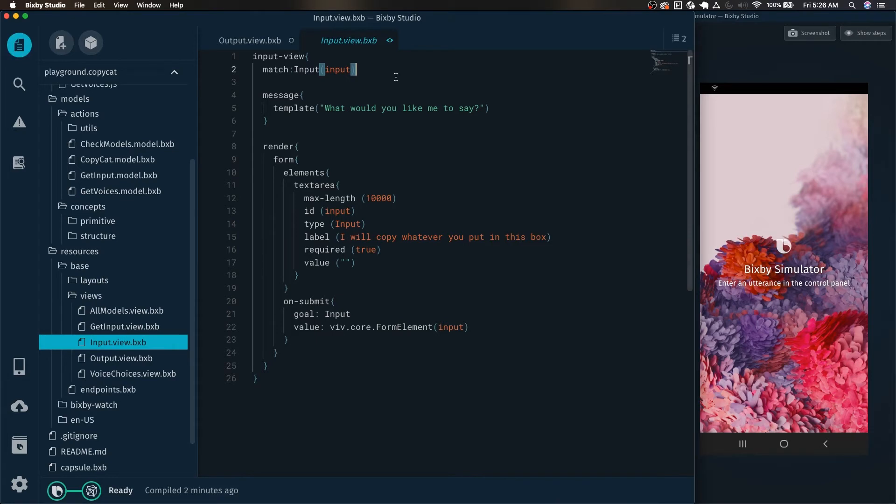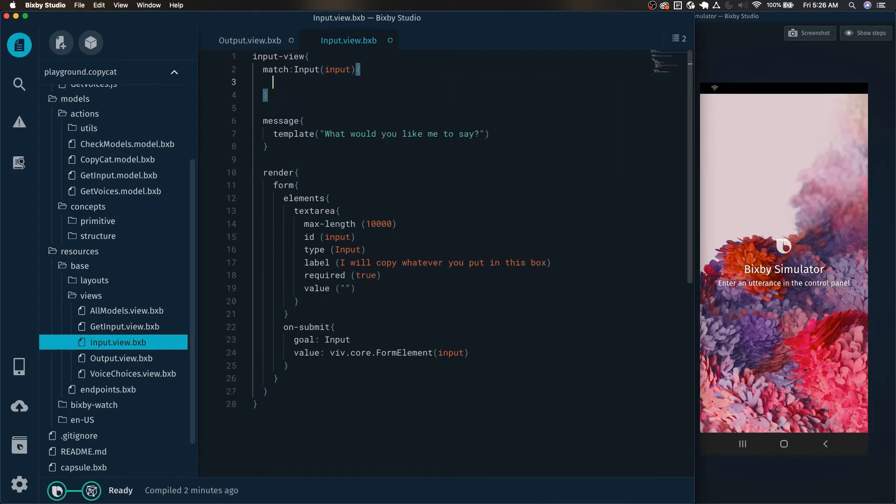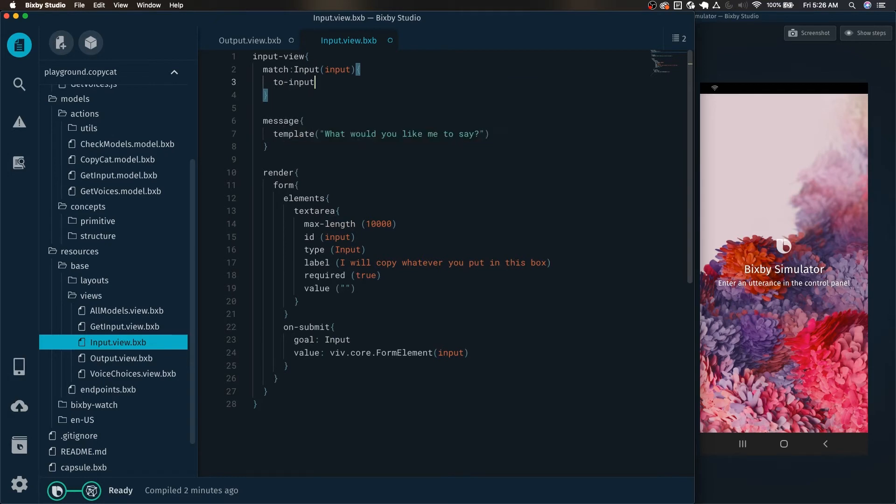So how do we do that? Well, we need to add another match pattern here, which is the to input copycat.